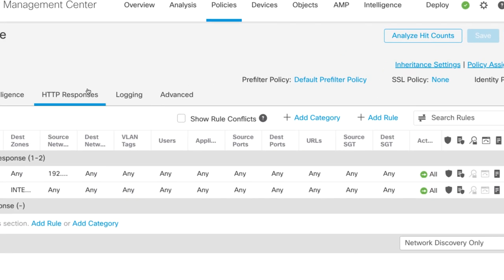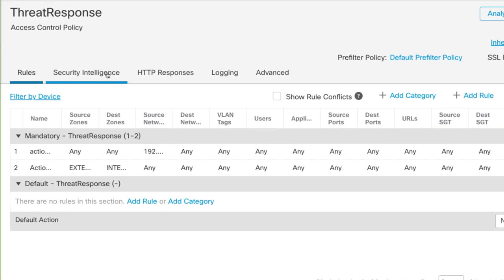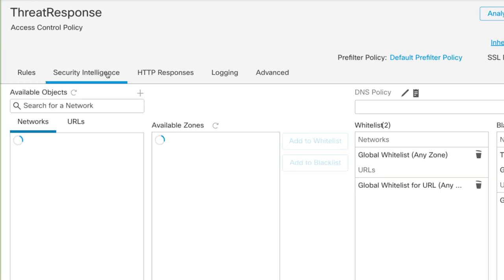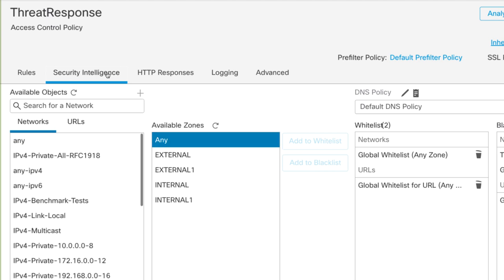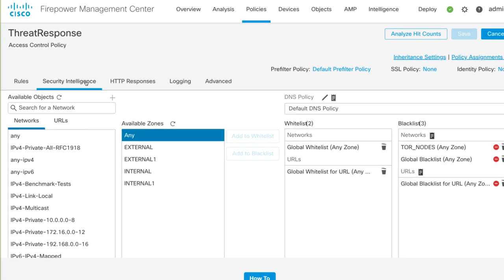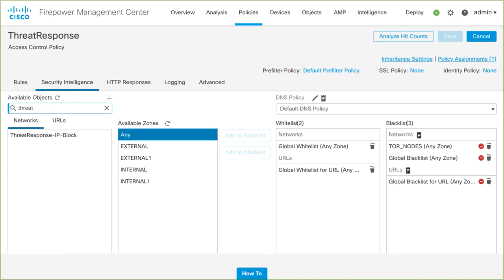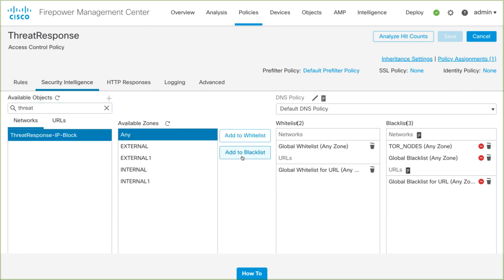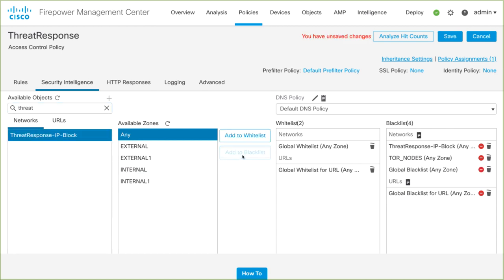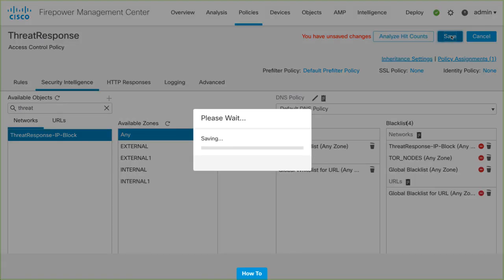Next to the Rules tab, select Security Intelligence. Under Available Objects, I'll search for the object we just created. Select the object and then add it to the blacklist. To complete the Firepower configuration, simply save and deploy the changes.